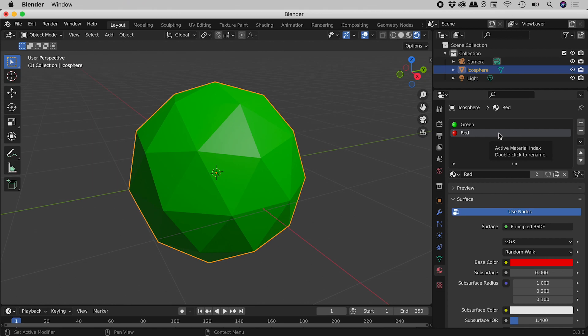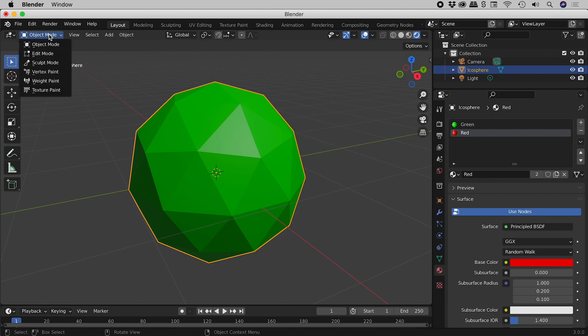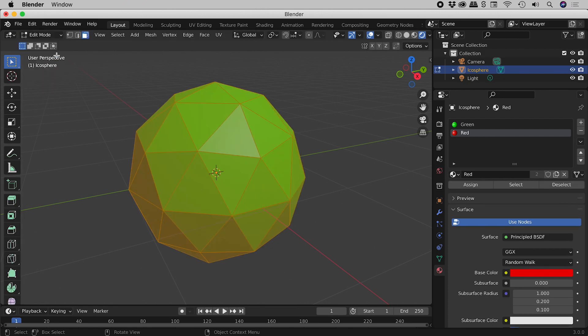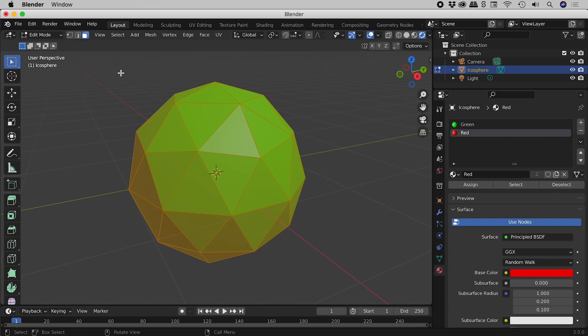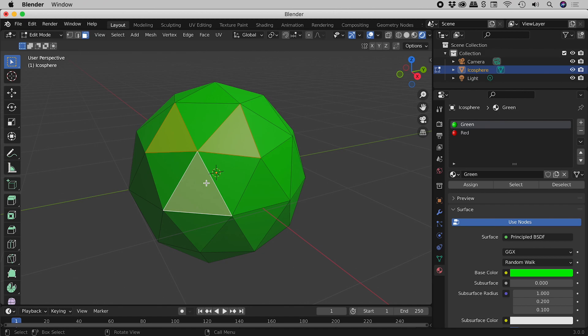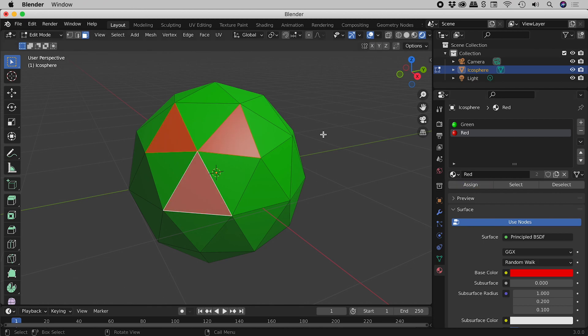So like before, our object is selected. Let's jump into edit mode. Making sure we are in face select mode. I'm going to click on this face just here. Holding down the shift key, I'll click on a couple of other faces, like so. Let's now click on the red material just here and then the assign button. Clicking away.